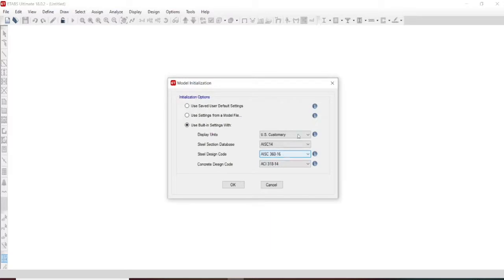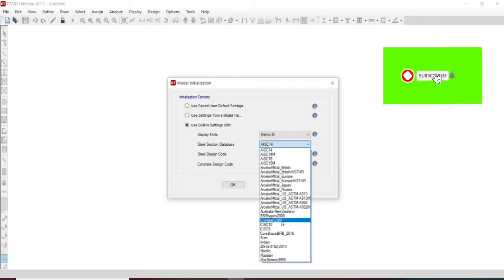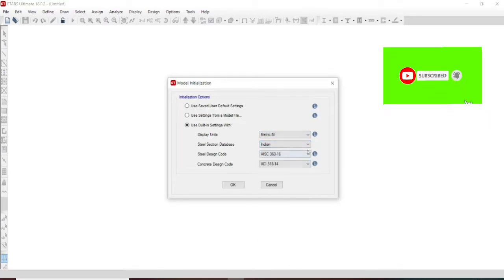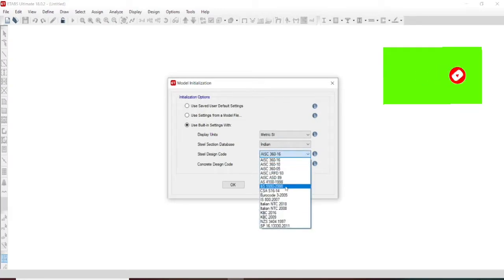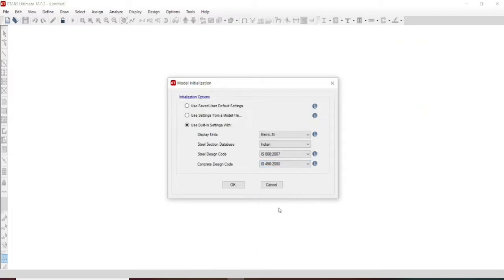We will be using Indian standard codes. The steel structure is designed by Indian code using IS 800:2007, and concrete design will be as per IS 456:2000. Currently this design is reinforced cement concrete, and primarily we require IS 456:2000. Make sure that the design is made as per IS 456:2000.